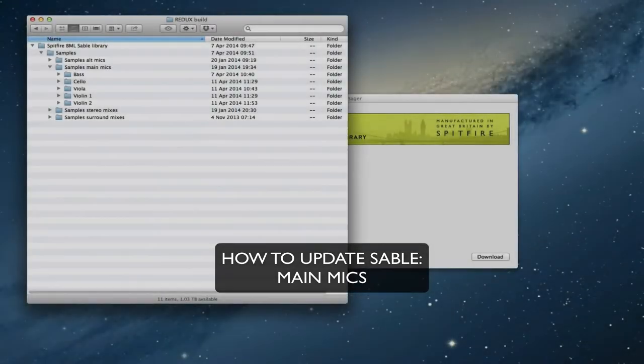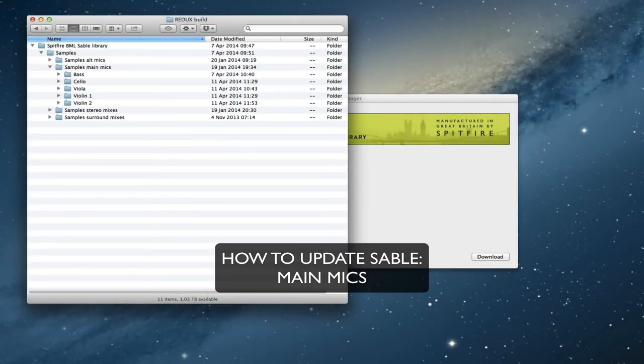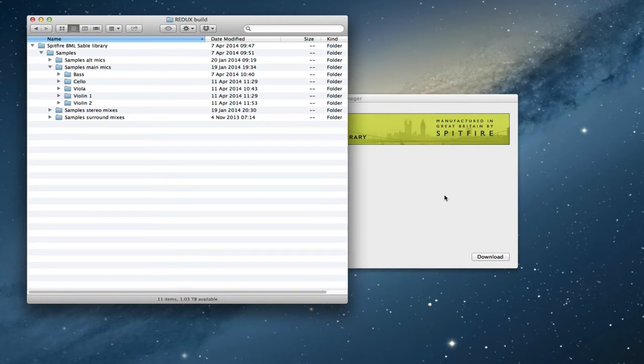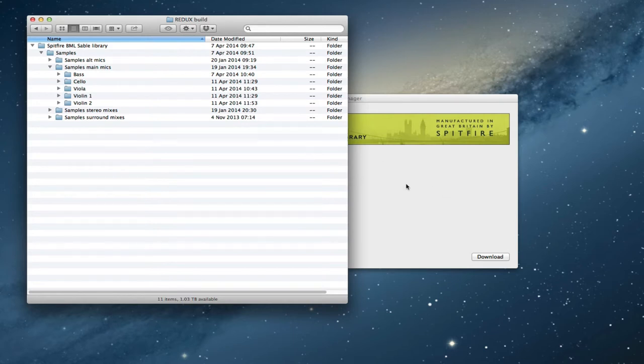Hi, this is Paul Thompson from Spitfire Audio. I'm going to talk you through installing the first part of this huge Sable update which we are releasing over the next week for the first part. It'll be week by week we'll work our way through.